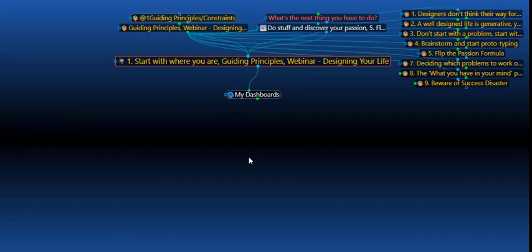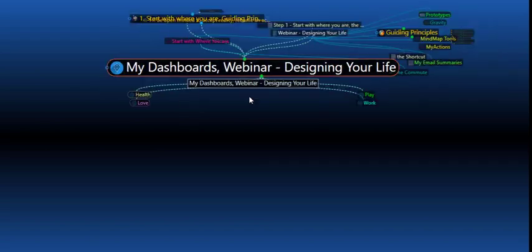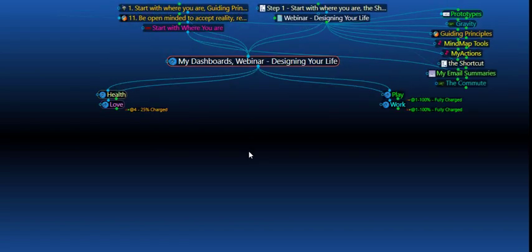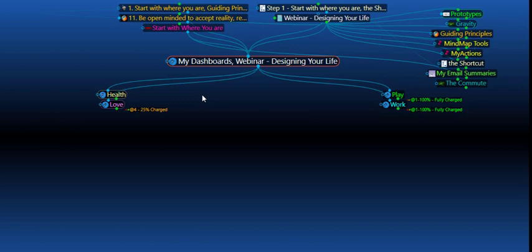So the first guiding principle of designing your life is to start with where you are, which means you have to consider your dashboard. Your dashboard is made up of four aspects of your life: health, which really underpins everything if you think about it; love, play, and work. It's very important to get a good sense of where you stand in those areas. So look forward to filling out the dashboard in part two. Thank you.